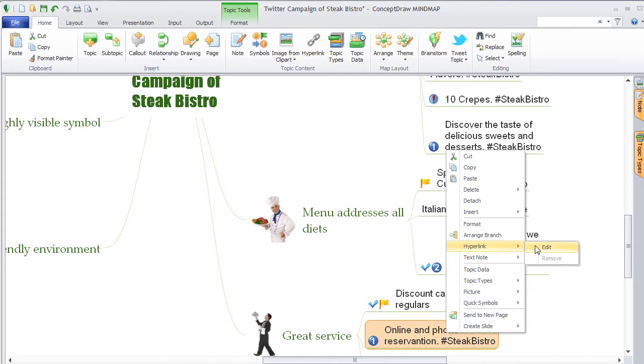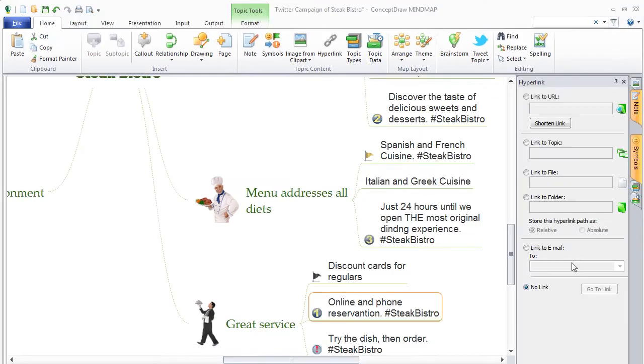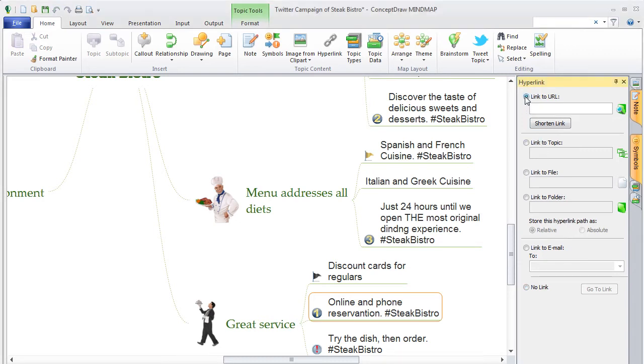Step 3. A hyperlink panel will open on the right side of the screen. Click on the link to URL and type in or paste the hyperlink into the text field.